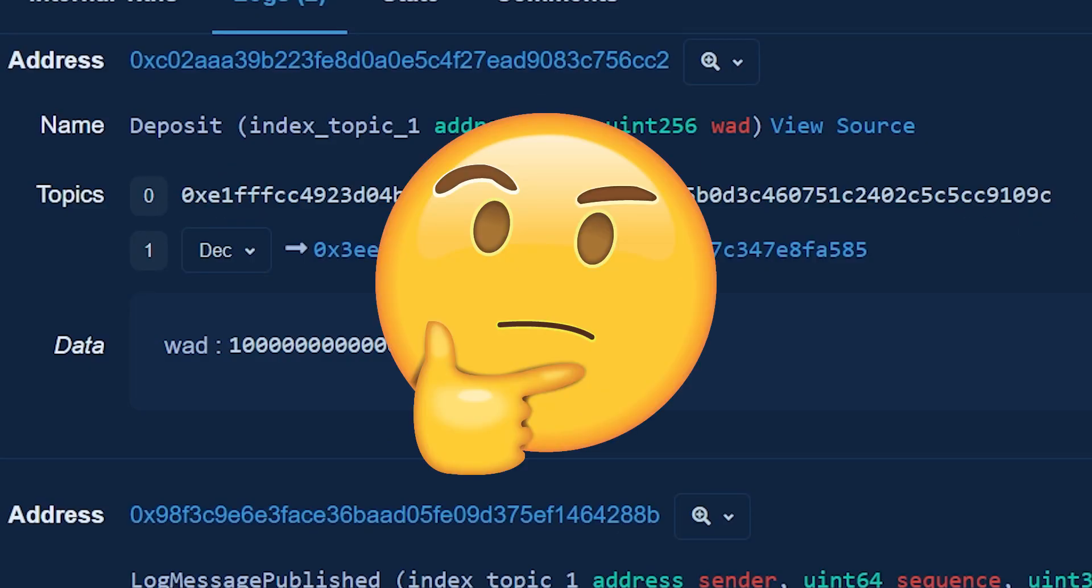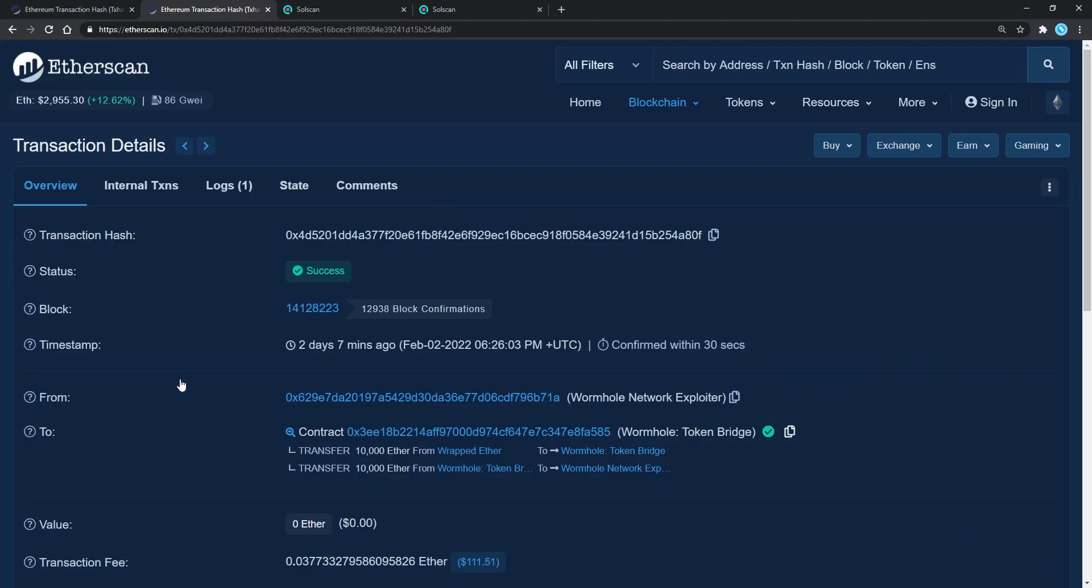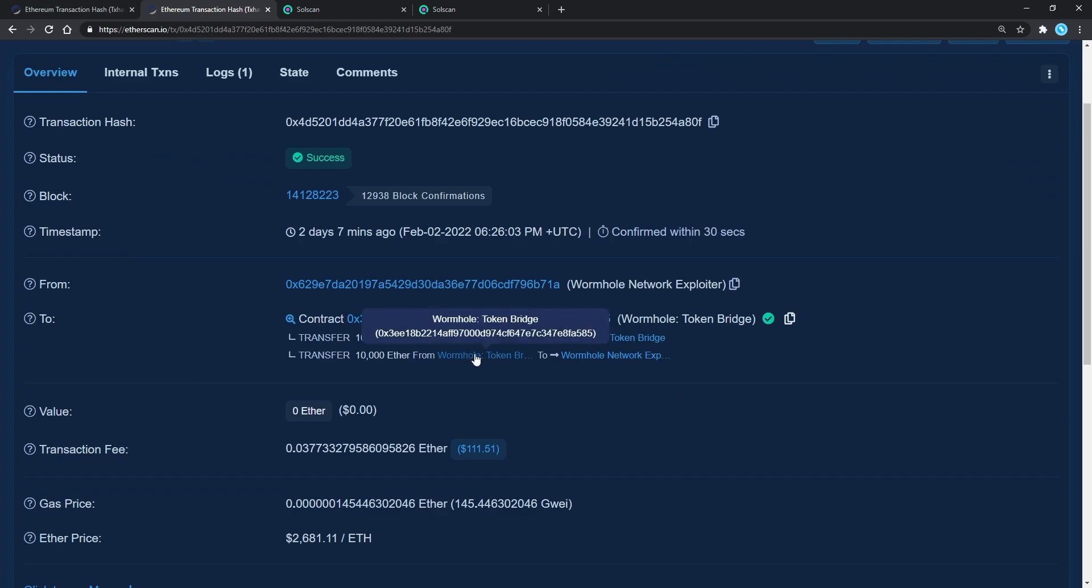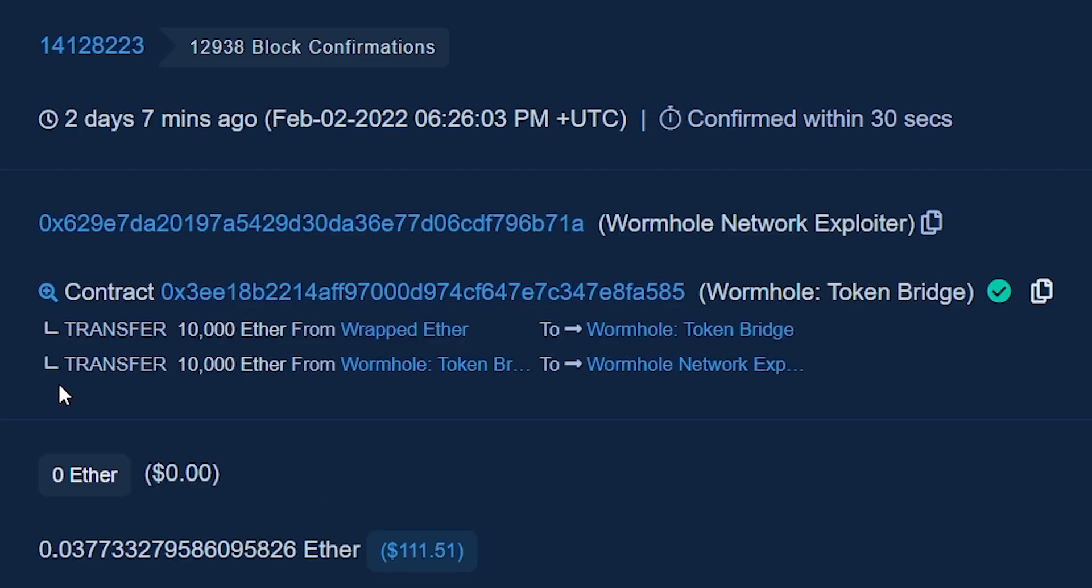Now, where have we seen this number before? Looking back on his next set of transactions, we will see that these 3 are opposite transfers from the Wormhole bridge smart contract back to the attacker.